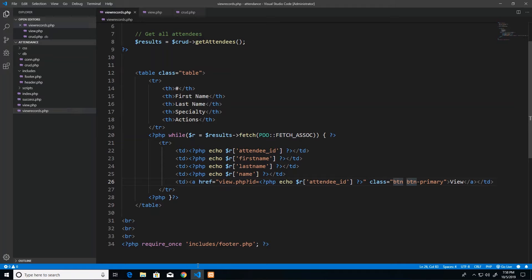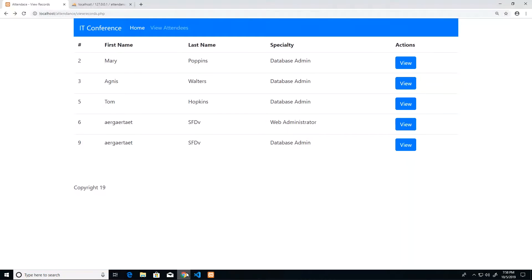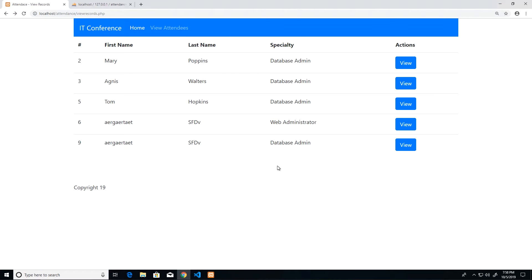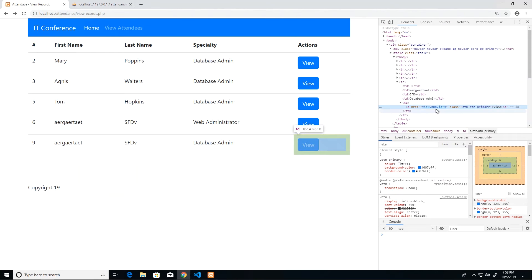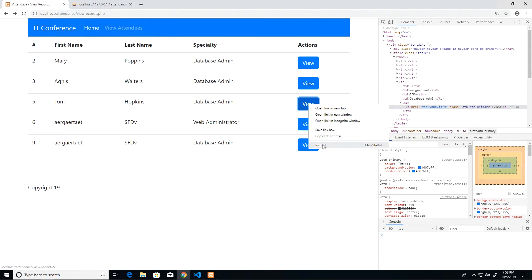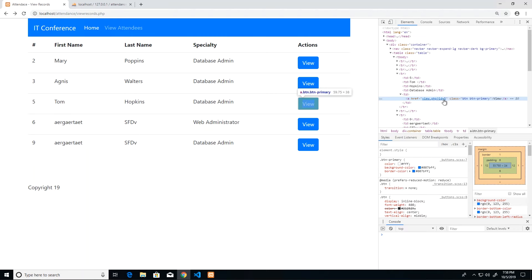After saving and refreshing, hovering over the View buttons confirms it's working — the bottom left of the screen shows 'localhost/attendance/view.php?id=2' for row 2, and 'view.php?id=9' for row 9. Inspecting the elements confirms this. Each row now generates a different ID value in the URL, so they are relative per row.